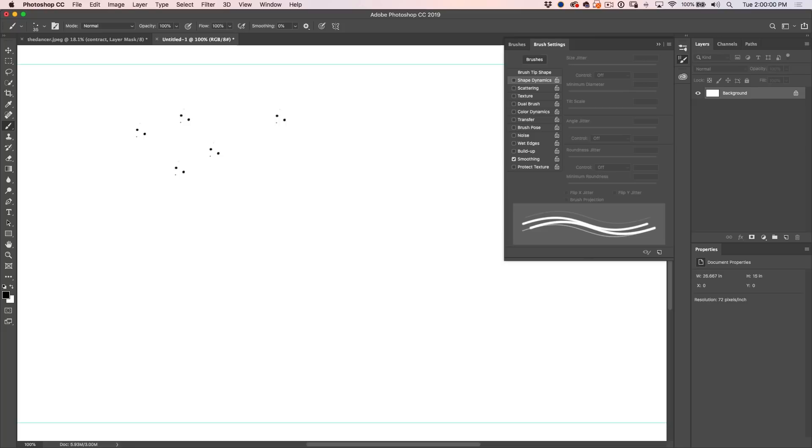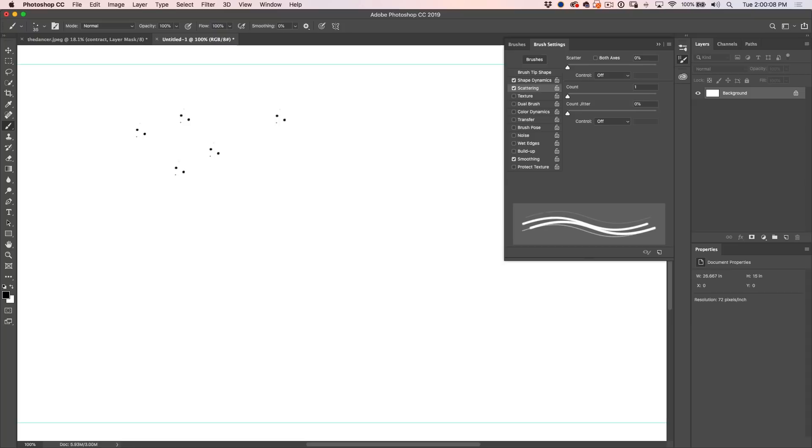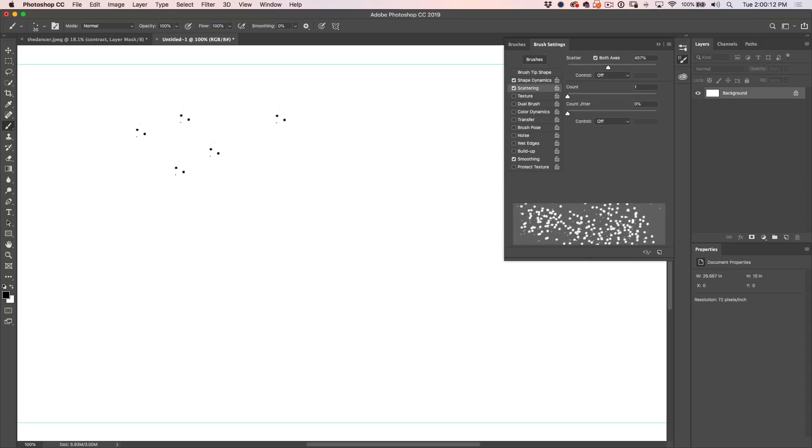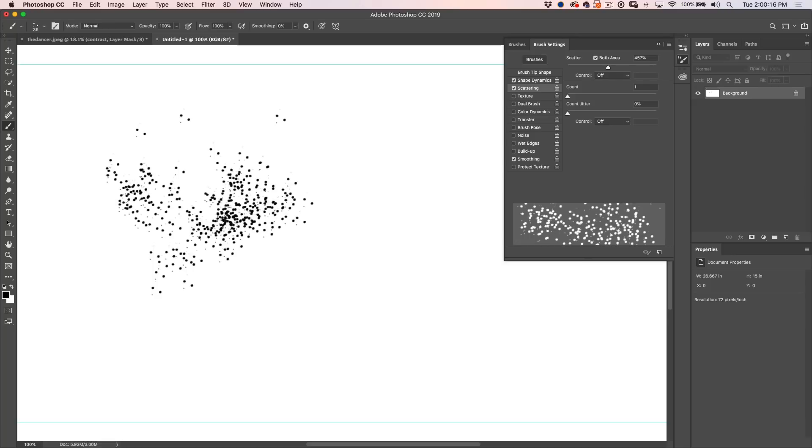So what we're going to do is go up under the brush settings with our brush set here and we're going to turn on our shape dynamics, scattering. So why don't we start with scattering? We're going to turn both axes on and as we pull this apart, you'll see what happens here now that it starts to scatter that brush.